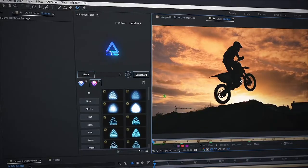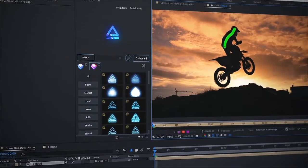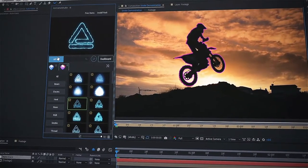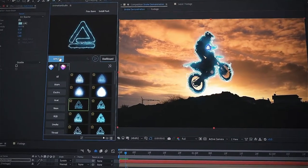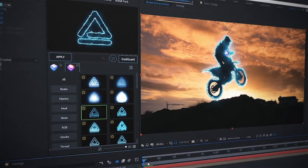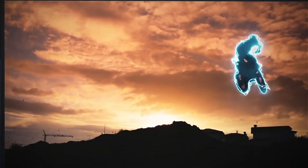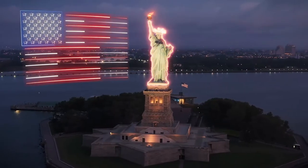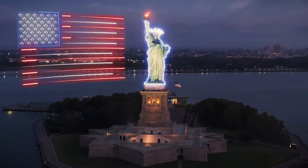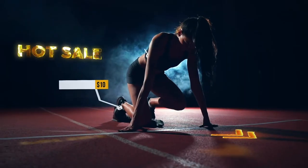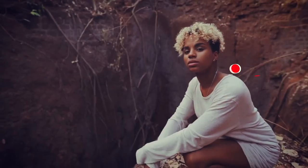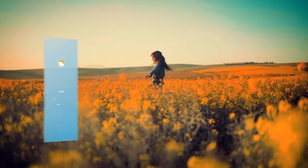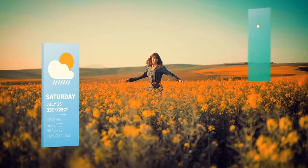All you need to do is select your object and choose an effect style, then Animation Studio will apply it automatically. Use it for vlogs, social networks, or explainers — with handy tools inside, you will get tons of likes, views, and subscribers.